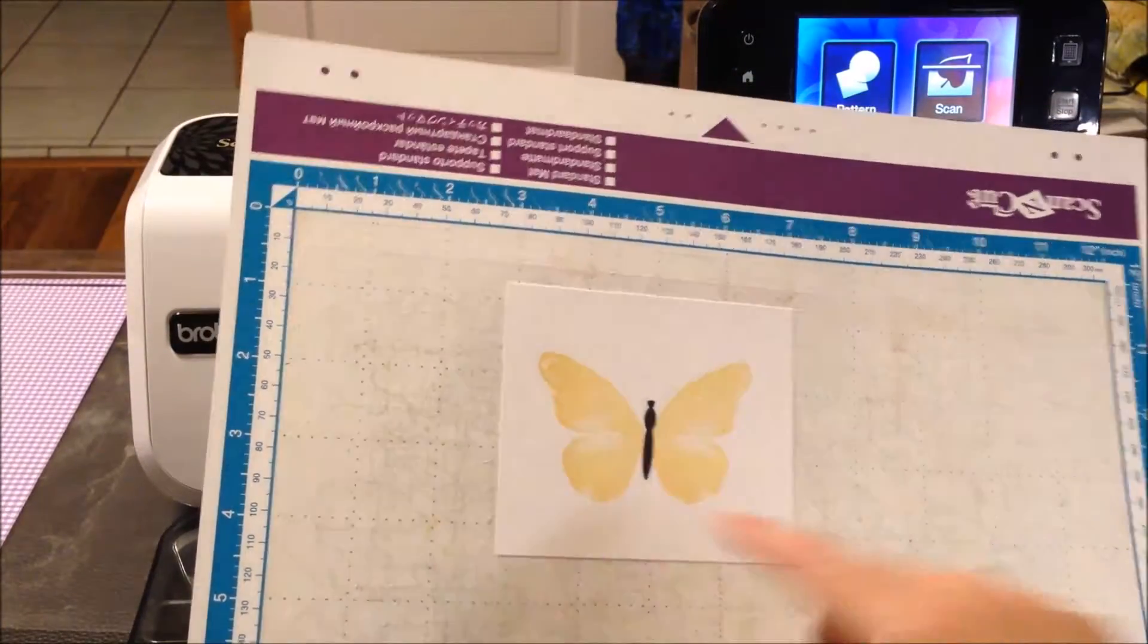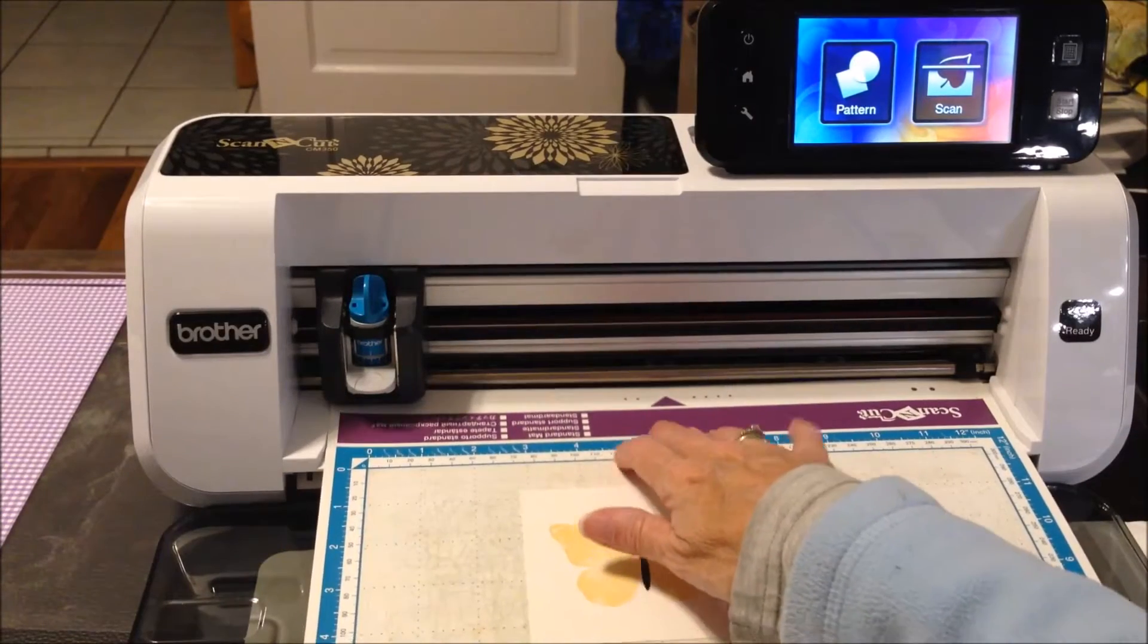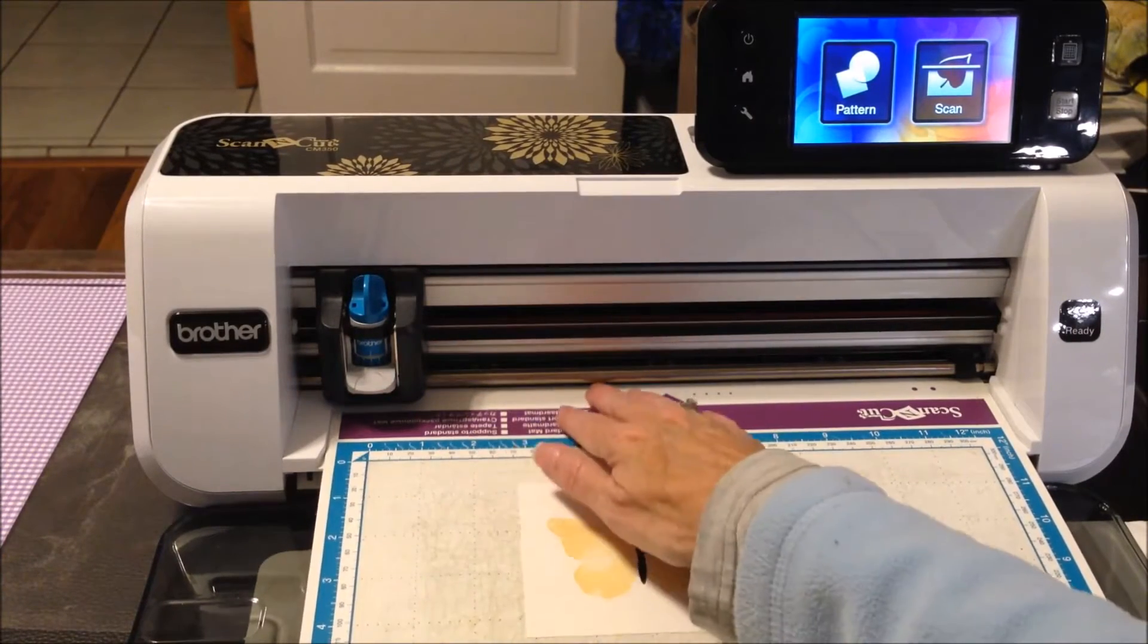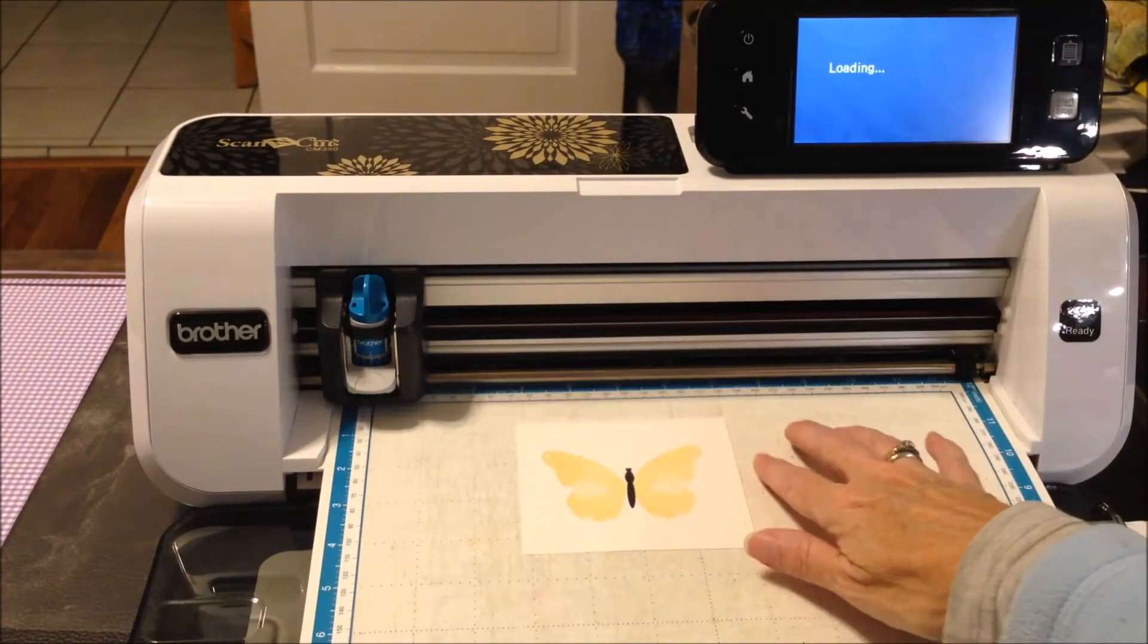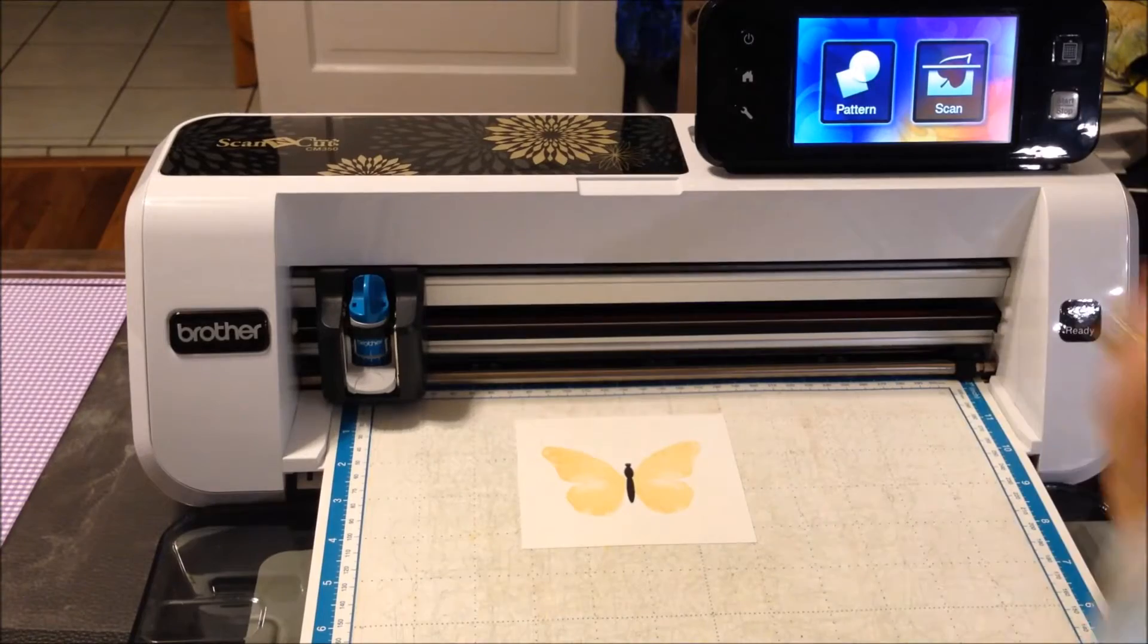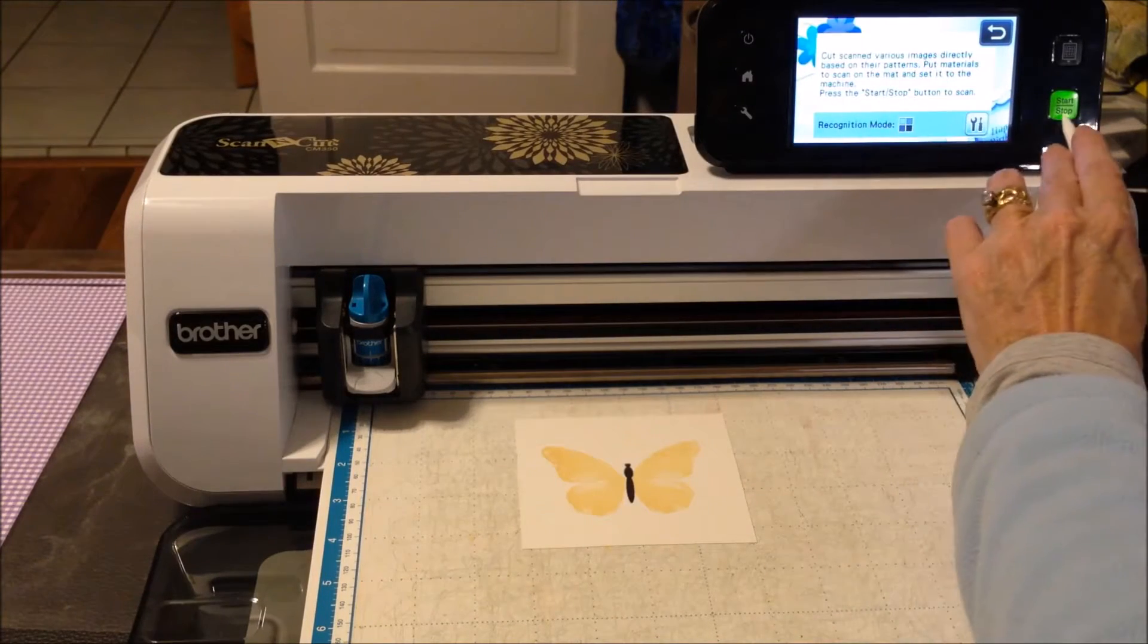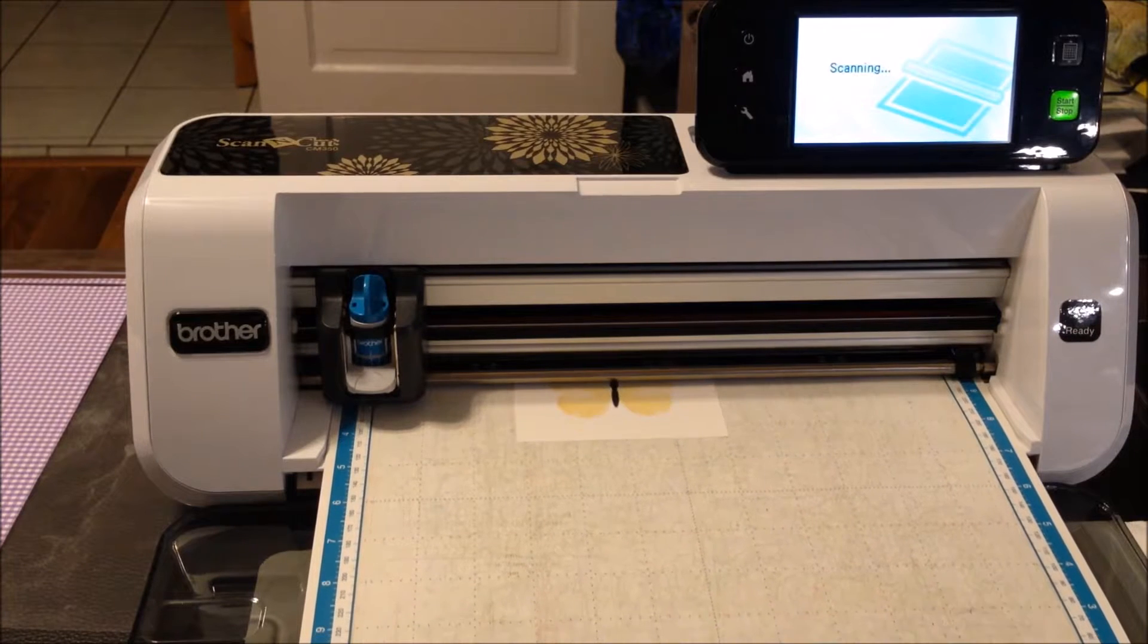On this we're going to go ahead and load it in, and I'm going to scan it in black and white first so that you can see what I get. Okay, so we're going to scan direct cut, and we're going to go ahead and scan it in black and white. Let's see what we get.